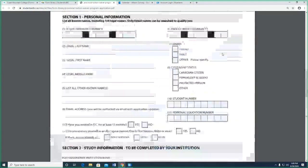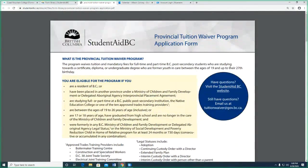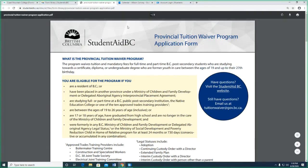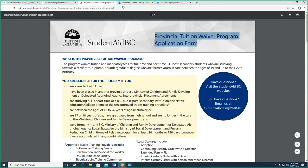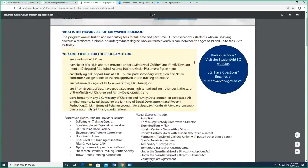You only have to do this application once — you don't have to reapply every semester or every year. You can access it from age 19 until your 27th birthday, so it's for students ages 19 to 26. Once you turn 27, you are not eligible for this program. That said, lots of post-secondary institutions have private funds for what's called a post-care tuition waiver program, and they'll continue to fund your tuition after your 27th birthday. Coast Mountain College will likely have that in the future, but it's not currently available. Any questions about this provincial tuition waiver program?